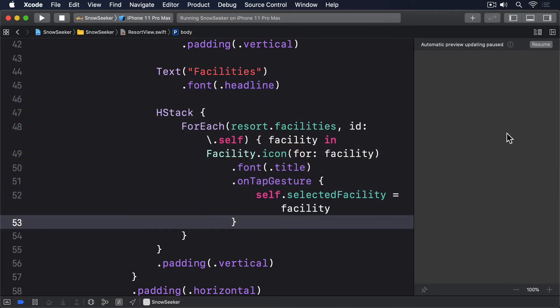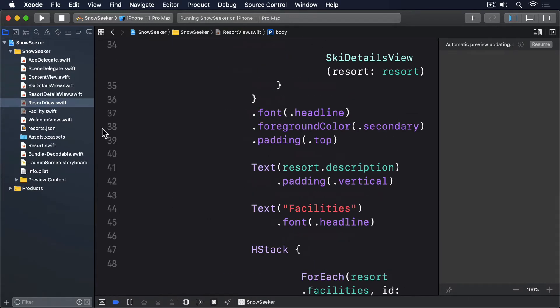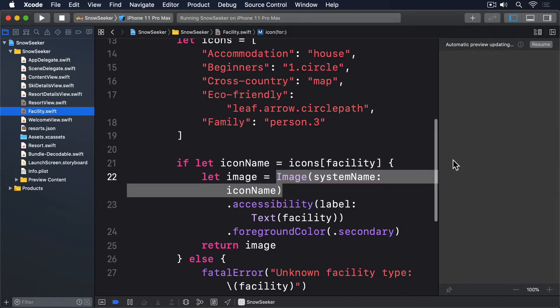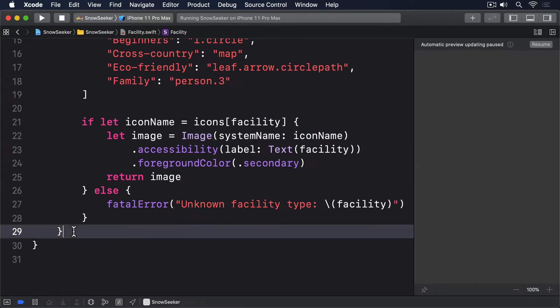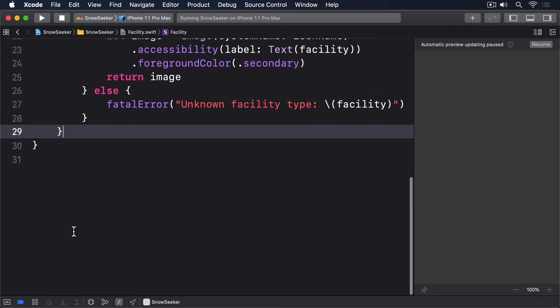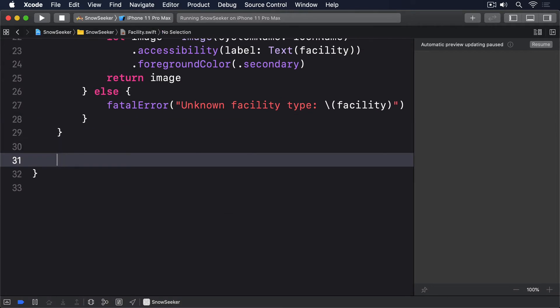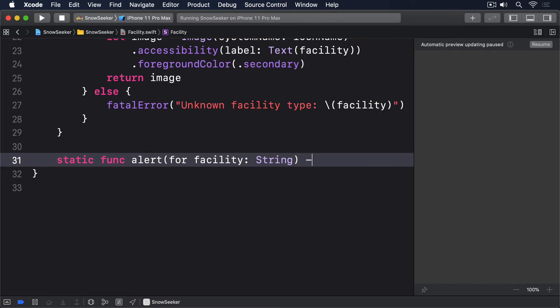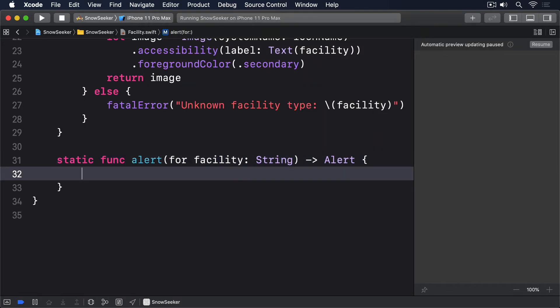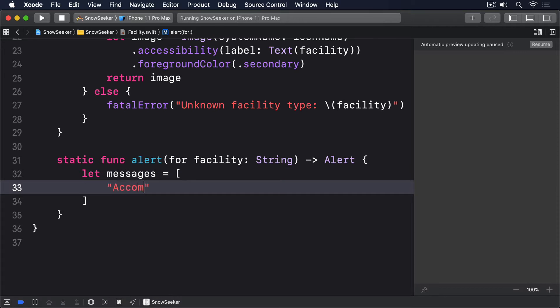We can create the alert in a very similar manner as we made the icons, by adding a static method to the facility struct that looks up the name in a dictionary. static func alert for facility string returns alert. Let messages equals dictionary of accommodation.